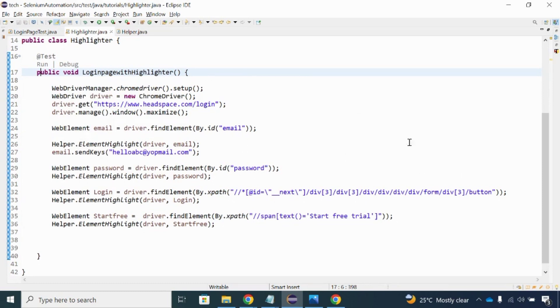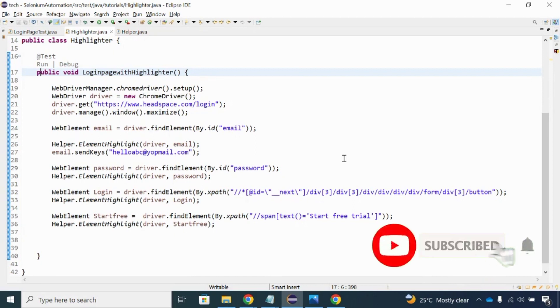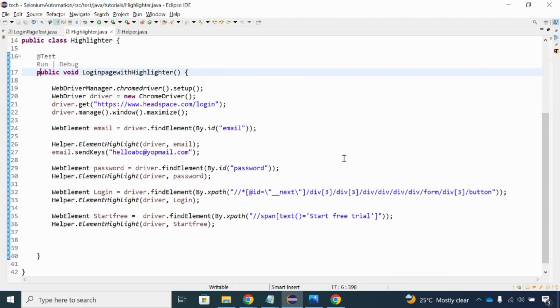So this is the concept of how to highlight web elements during the execution of your Selenium code. Please practice it — if you are not familiar it will come to you. If you liked the video please hit the like button, and if you are new to my channel please subscribe. I'll come up with a new topic. Thank you, thanks for watching.